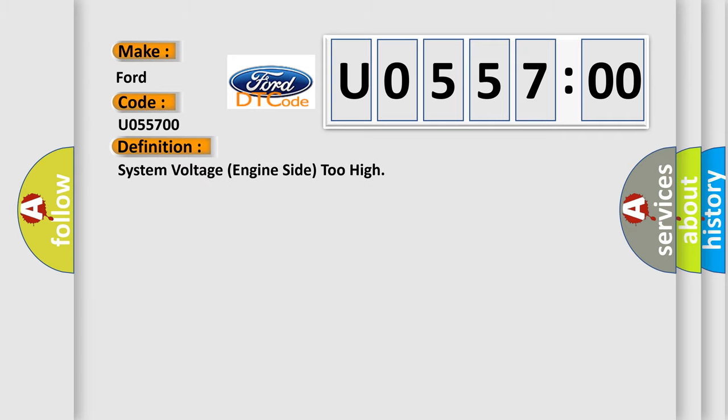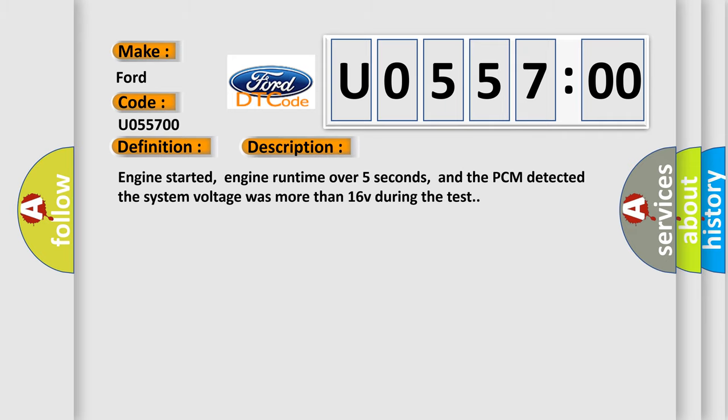The basic definition is: System voltage engine side too high. Here is a short description of this DTC code. Engine started, engine run time over five seconds, and the PCM detected the system voltage was more than 16 volts during the test.